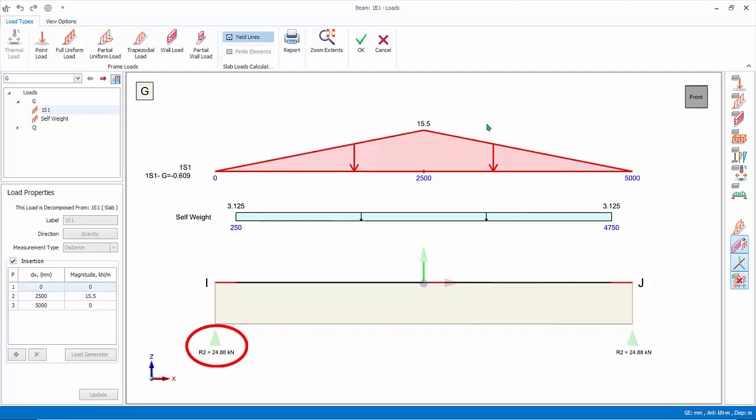The reaction that you see in the diagram is simplified to a simply supported beam, outcome of the applied loads shown above. It excludes any secondary beam or transfer columns loads. Hence, it is not the true reaction of the beam, which can only be obtained after running the analysis.